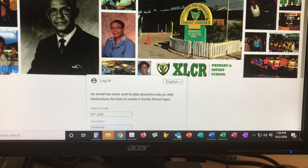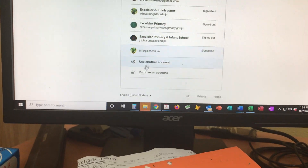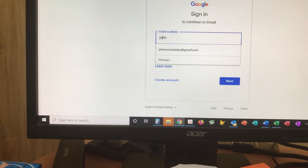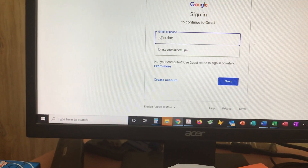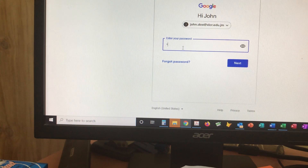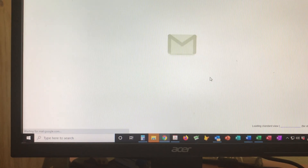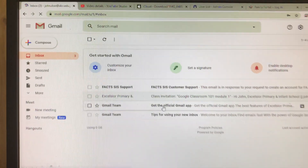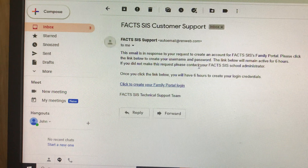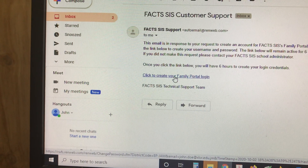You must then go to your email, log in, and find that message. So let's go over to the email. Type in the email address, type in your password, and you should see the email there. It's going to come up as Fax SIS Support. Open the email.